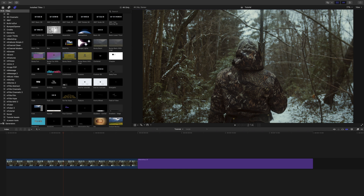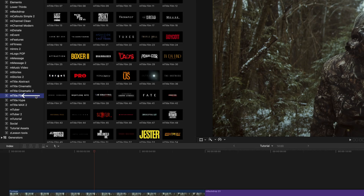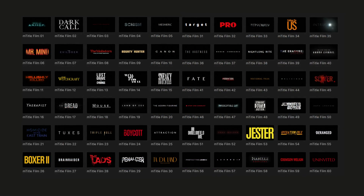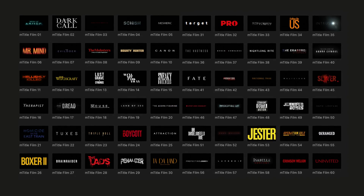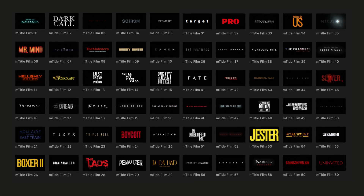Hello, this is George Edmondson with MotionVFX.com. Today we're going to be looking at mTitleFilm. Once you have installed mTitleFilm via mInstaller, it can be located in your titles browser. mTitleFilm comes with 60 incredible film-inspired titles that are drag-and-drop, really easy to use, and we're just going to go over a few of those really quickly.